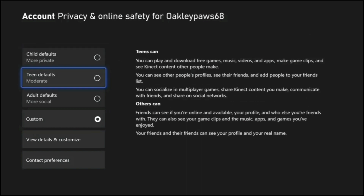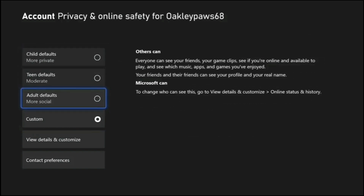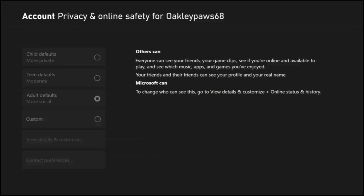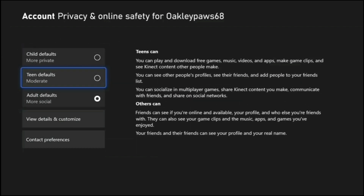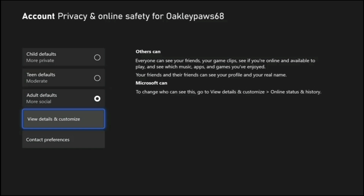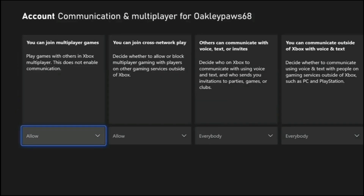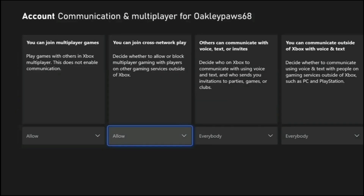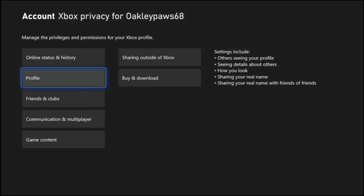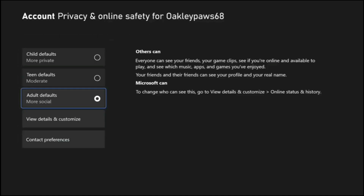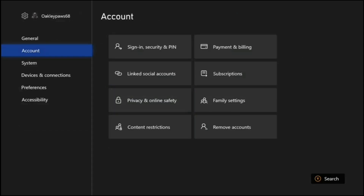If your account is on child defaults or teen defaults, that's the reason your multiplayer is not working — just select adult defaults to fix this. For me I was on custom defaults that did allow it, but I'm switching to adult defaults to show you that even though I have it selected it's not going to work for me because I have the second glitch. If you're a parent or have custom defaults, go to view custom defaults, then go down to communication and multiplayer and make sure these are both set to allow. The other settings don't actually matter, but adult defaults automatically handles that and it's way easier.